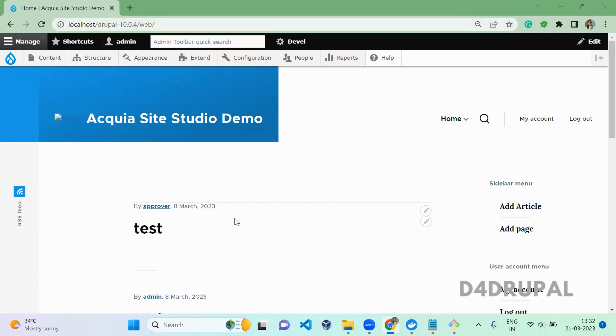So first, what is Acquia Site Studio? Acquia Site Studio is formally called Acquia Cohesion and it's an Acquia product. It will help you to build a component-based website with less code and provides a powerful visual user interface.